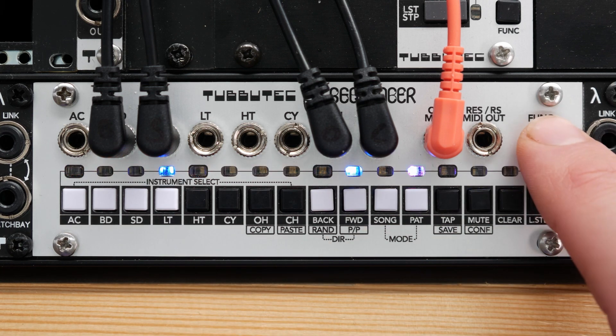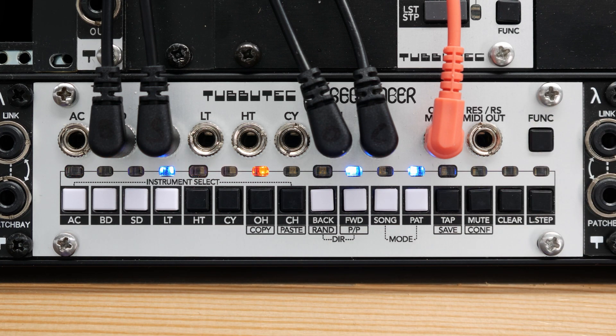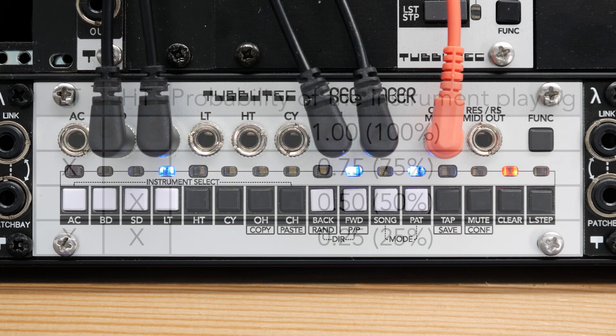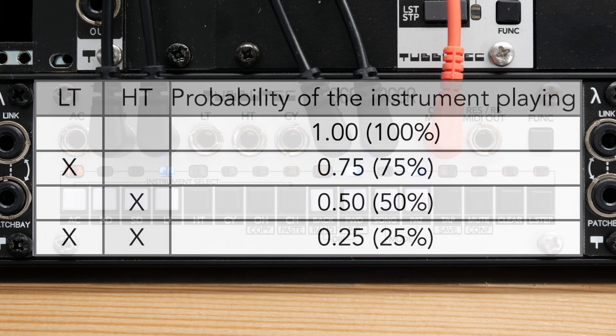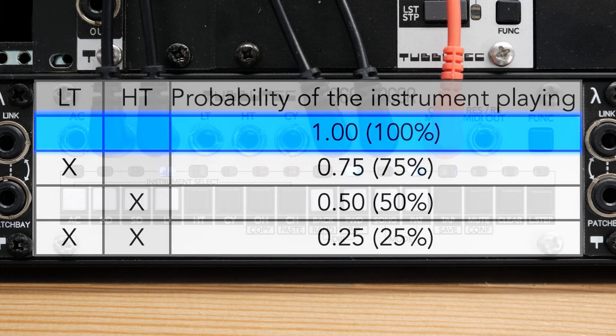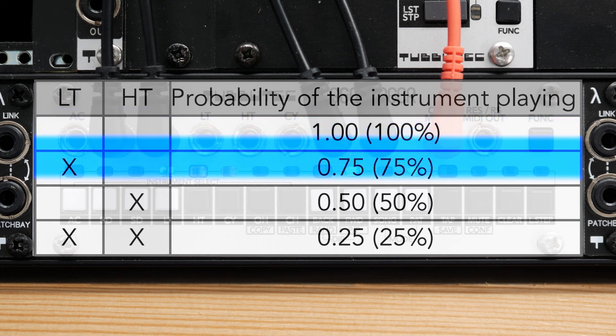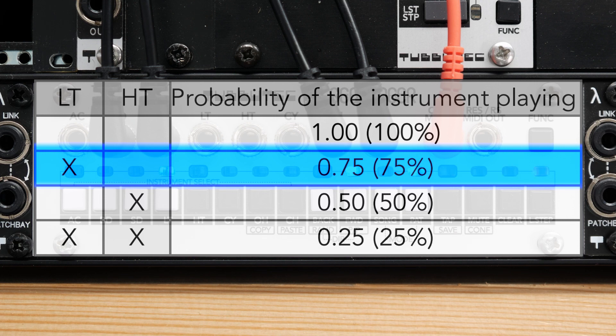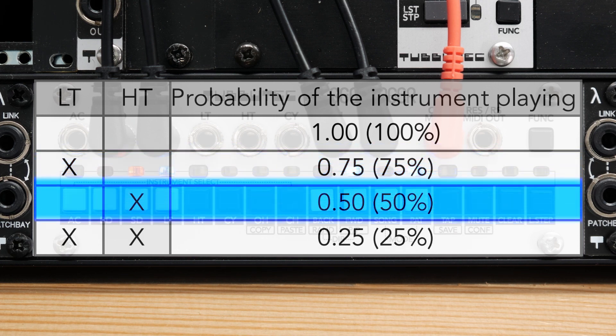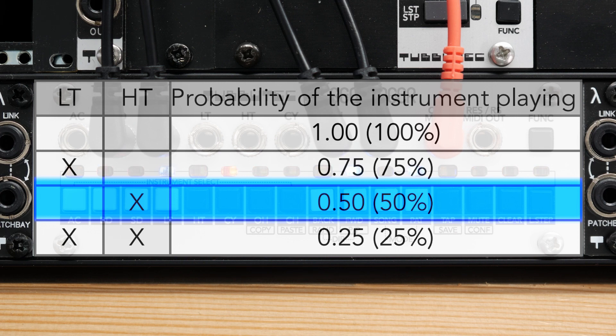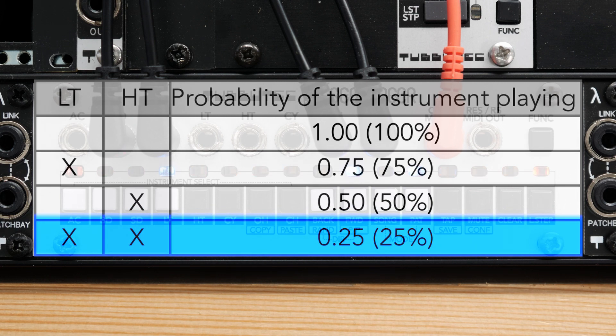Probability is controlled via the low and high-tom instruments. Each step, the probability of an instrument playing is evaluated in the following way. If no-tom is programmed, the instrument influenced by the probability will always play. If only the low-tom is programmed, the instrument will only play with a probability of 75%. If only the high-tom is set, the probability is 50% and finally, if both toms are set, it is 25%.